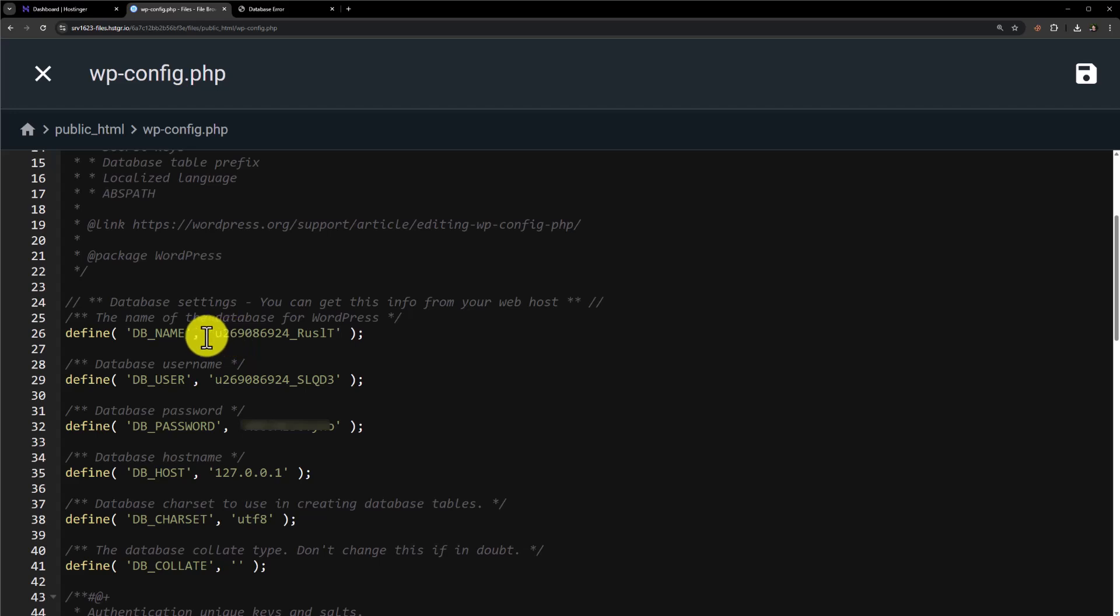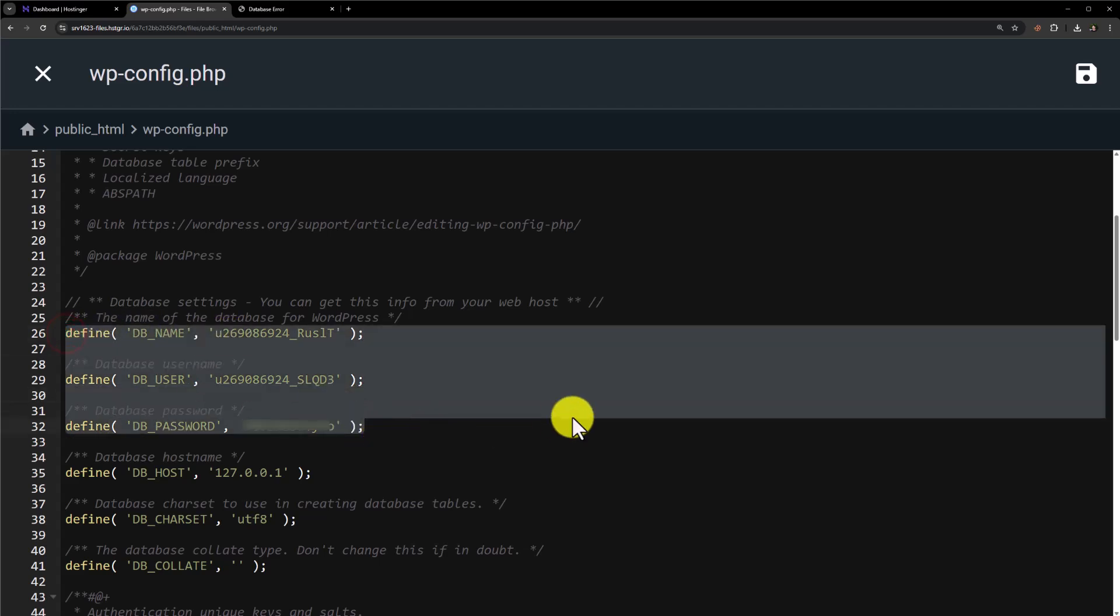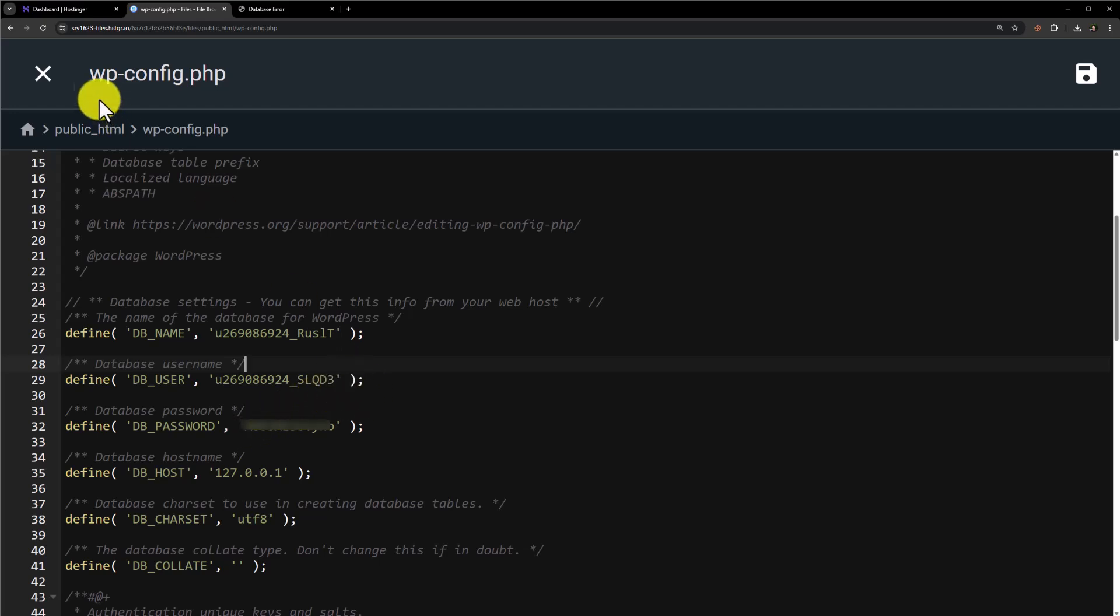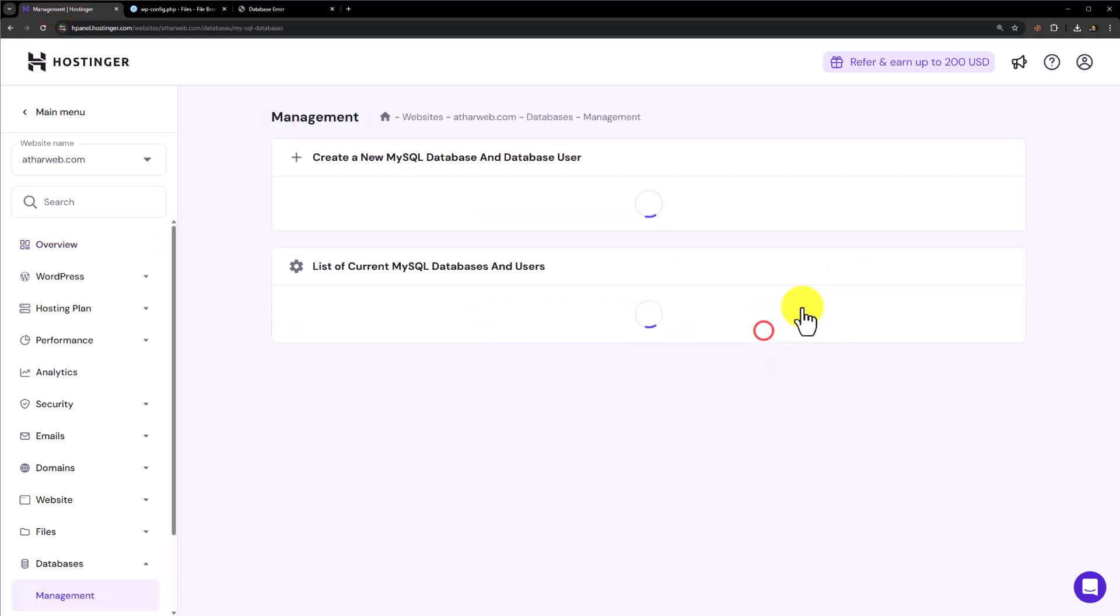Here we will see the database settings for our WordPress website. First one is our database name, second is our user and third is our user password. Most of the time it happens because of the database user password. We will go back to our Hostinger hPanel and then click on databases.